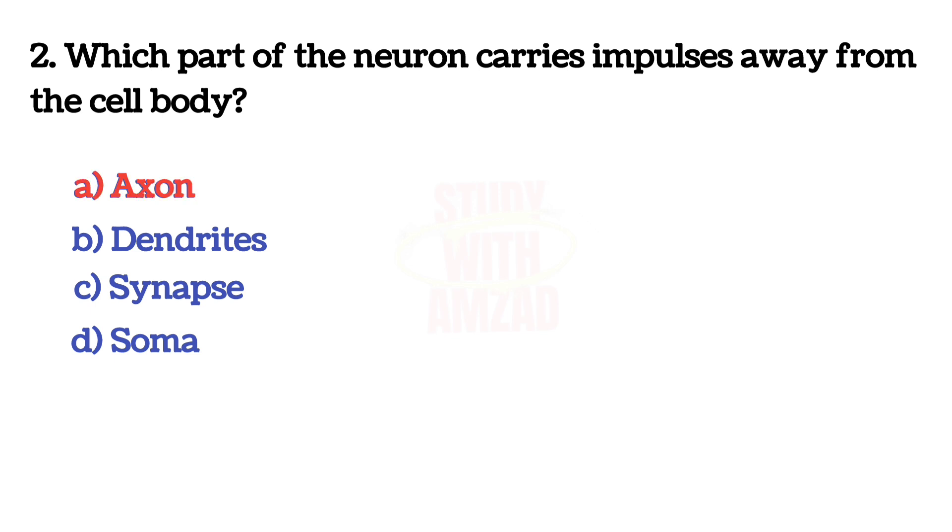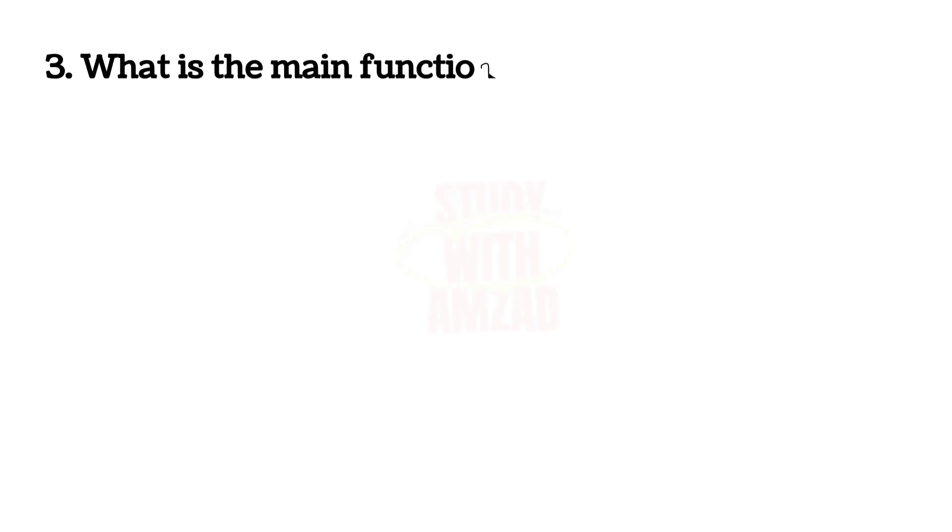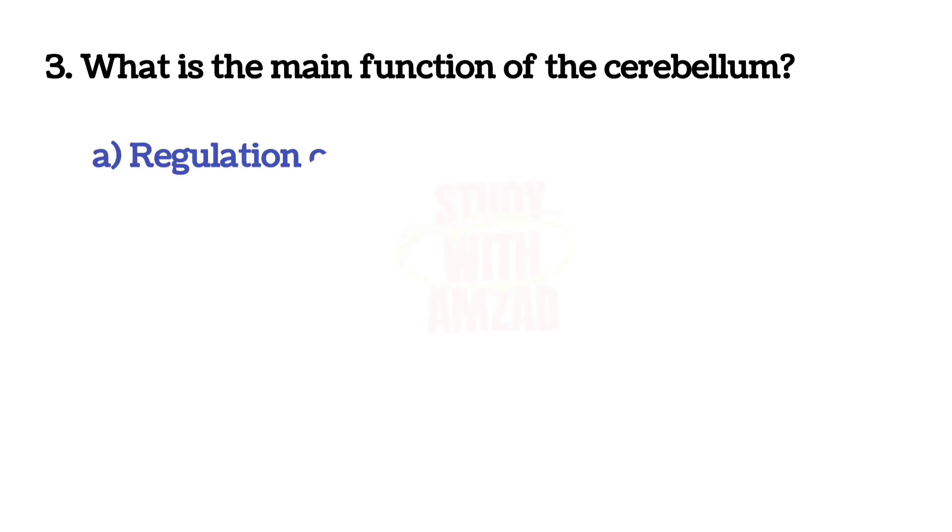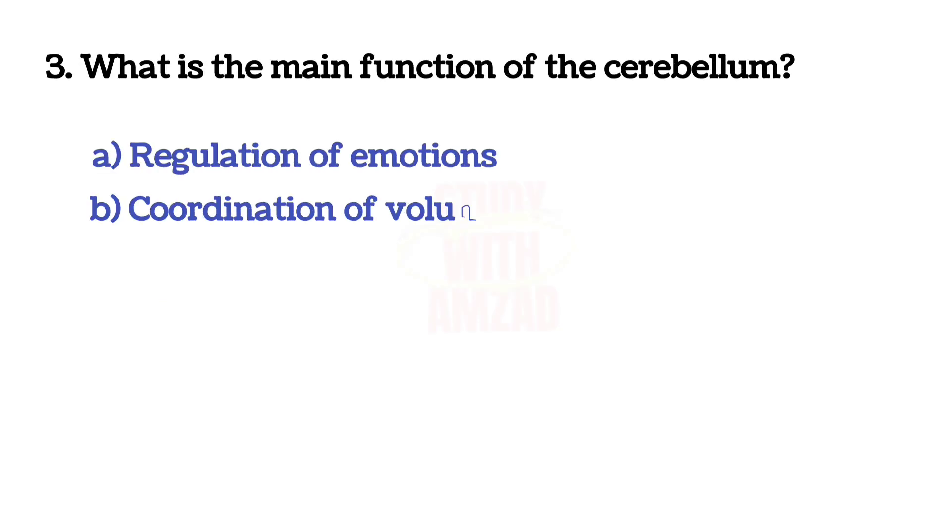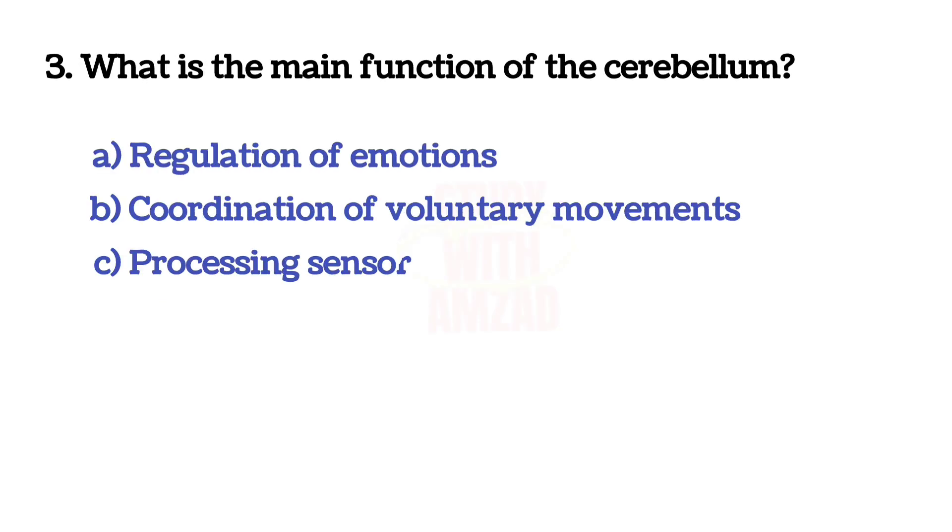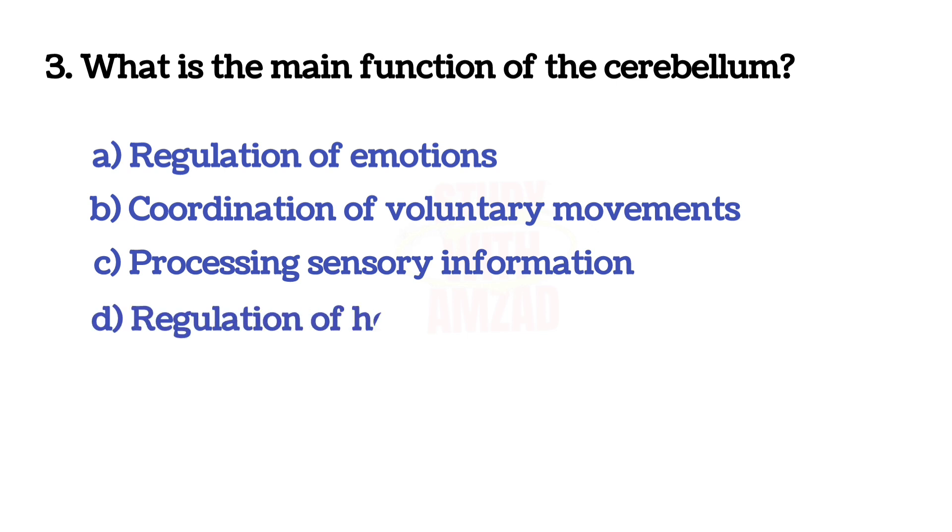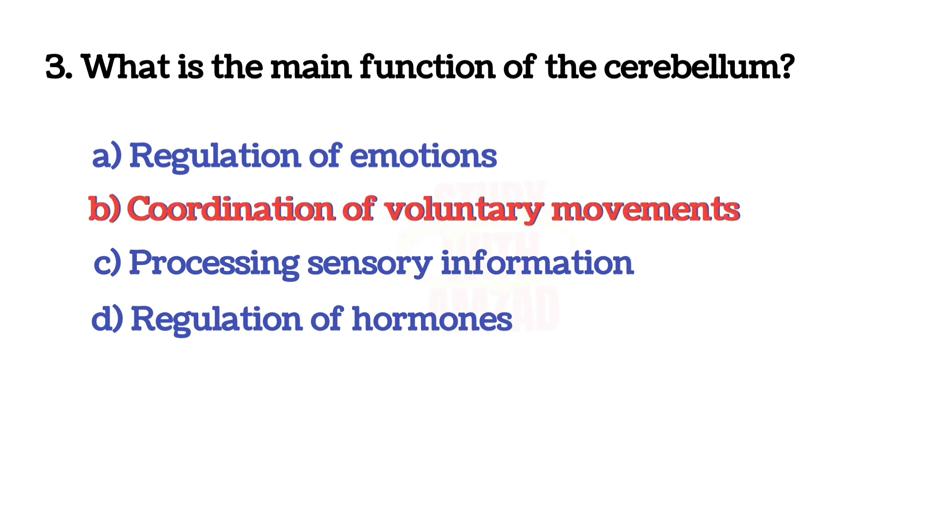Next question: What is the main function of the cerebellum? The answer is B, Coordination of voluntary movements.